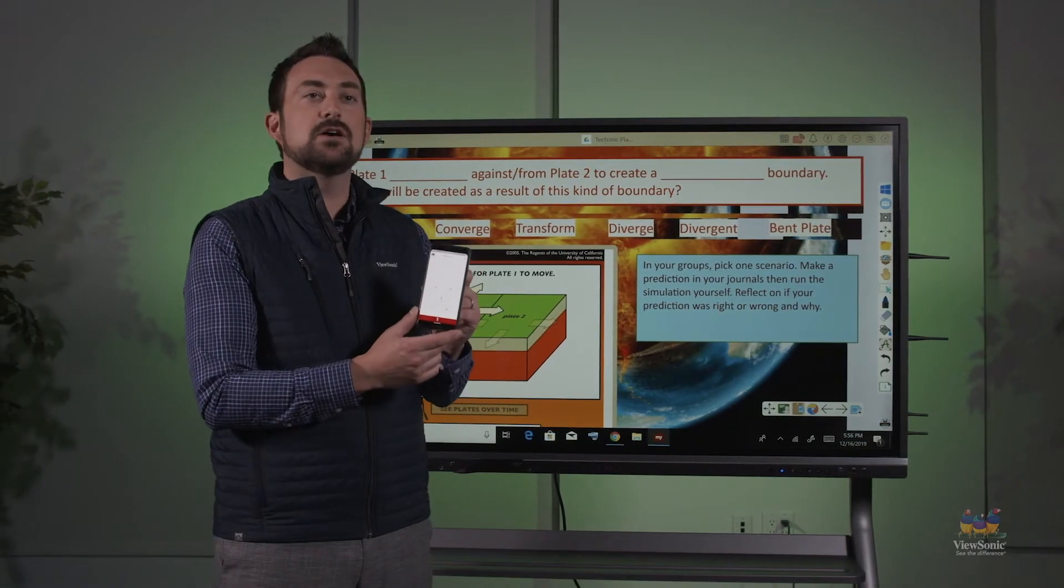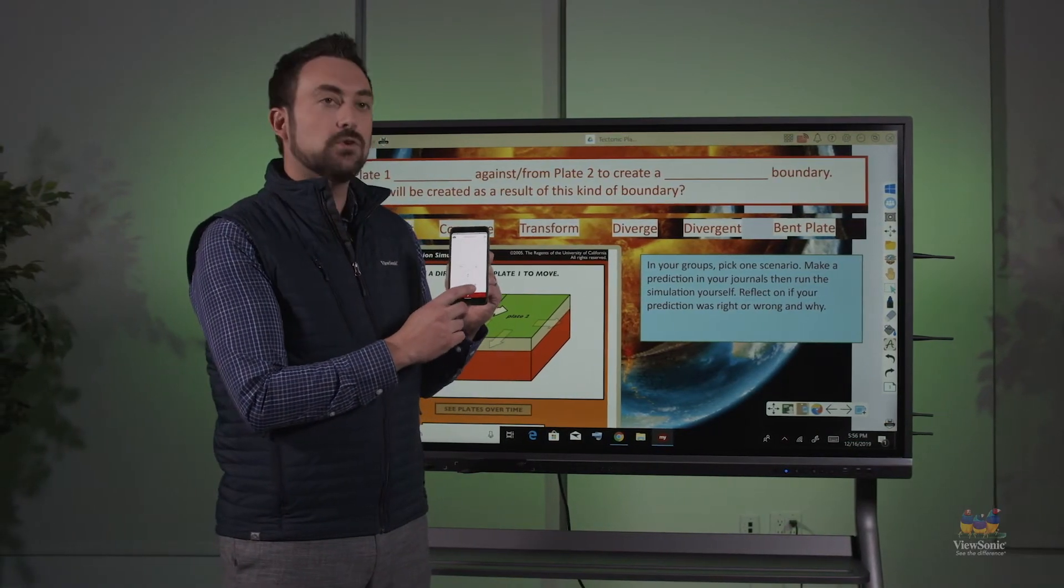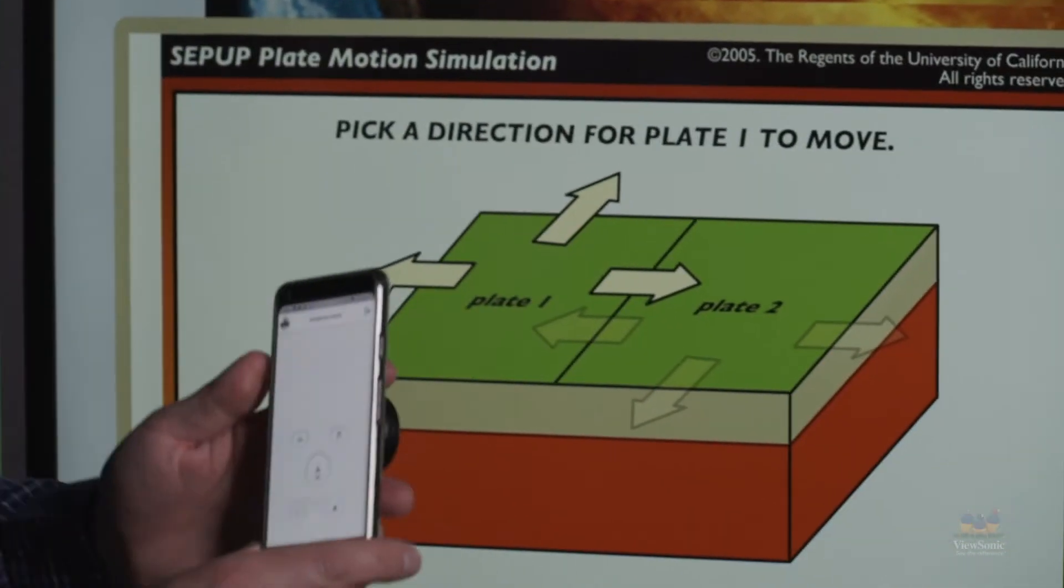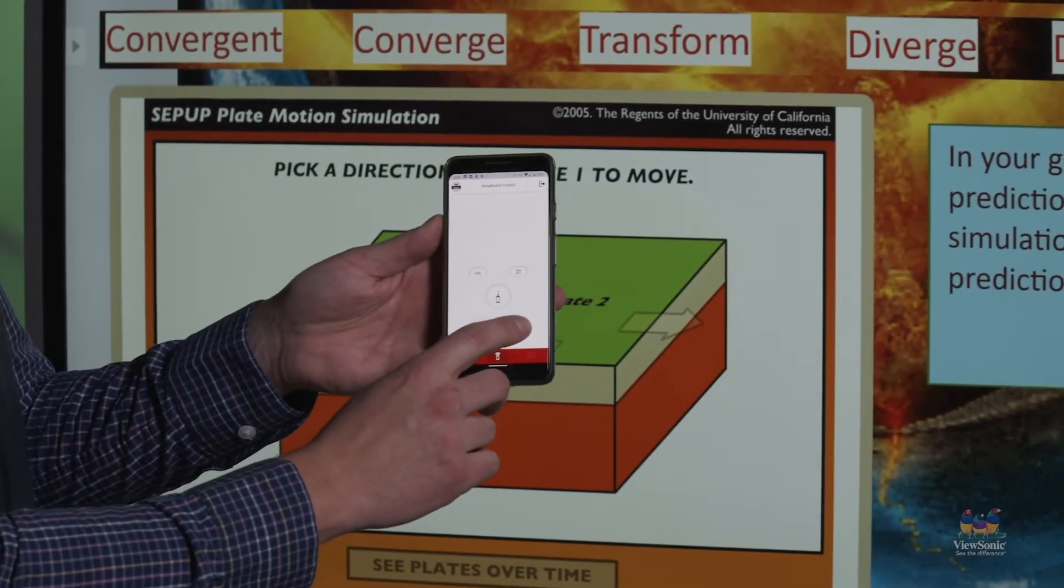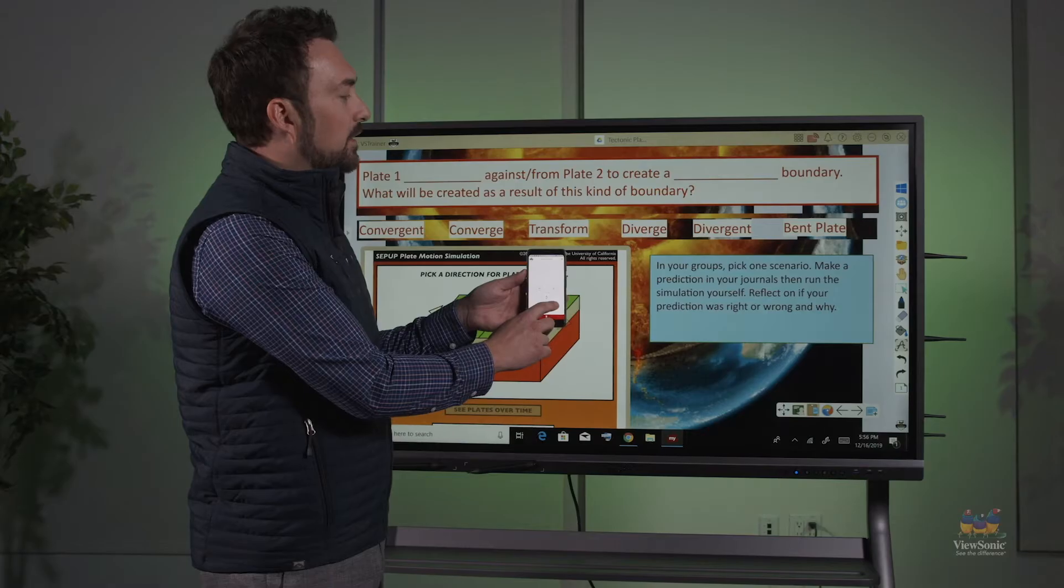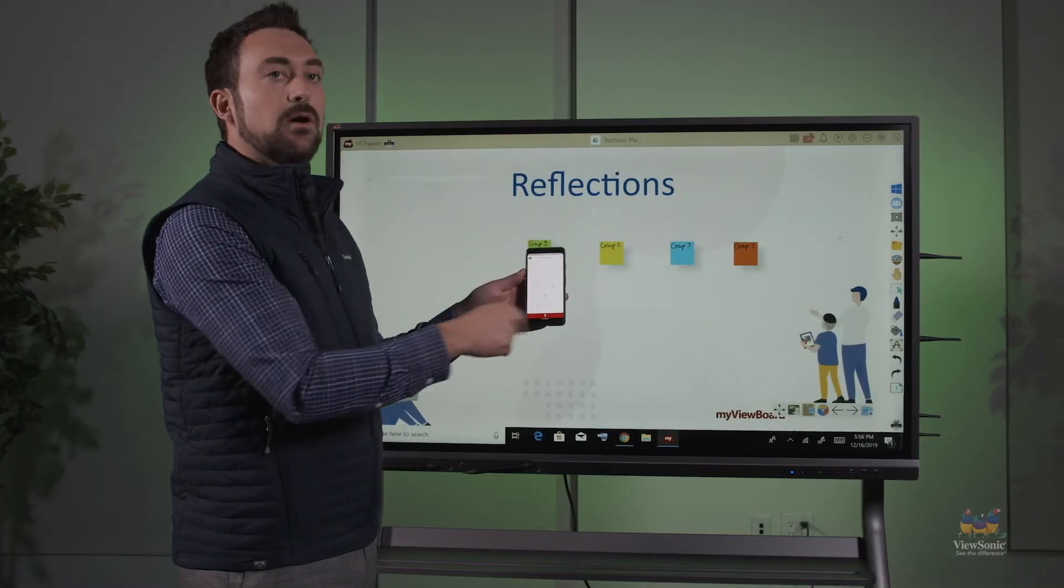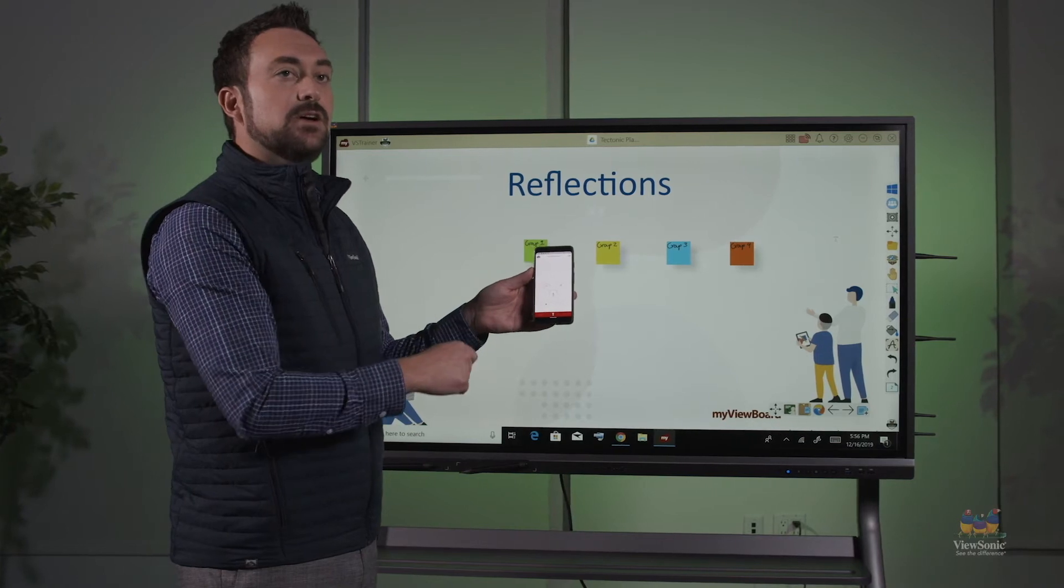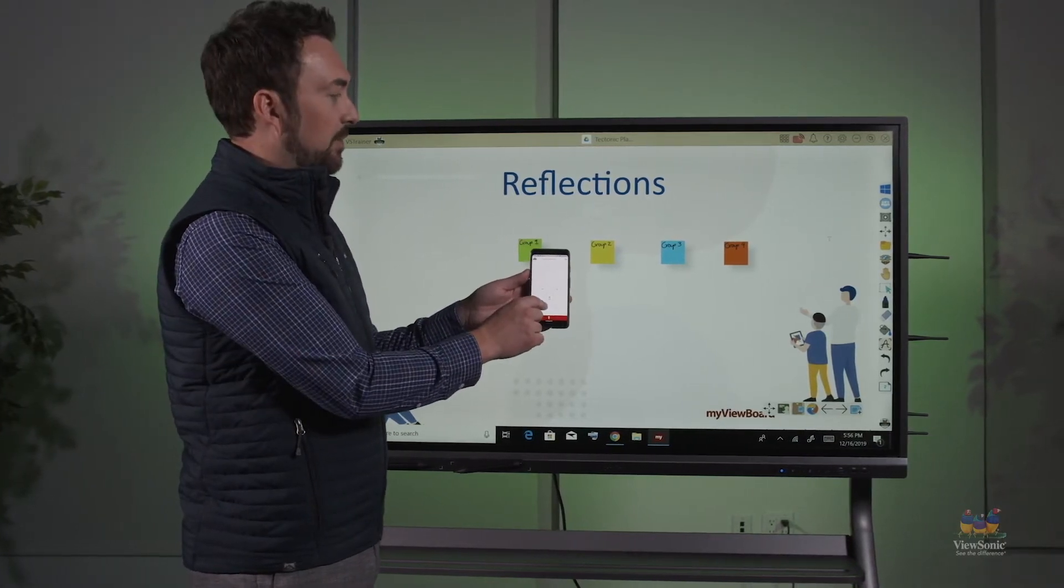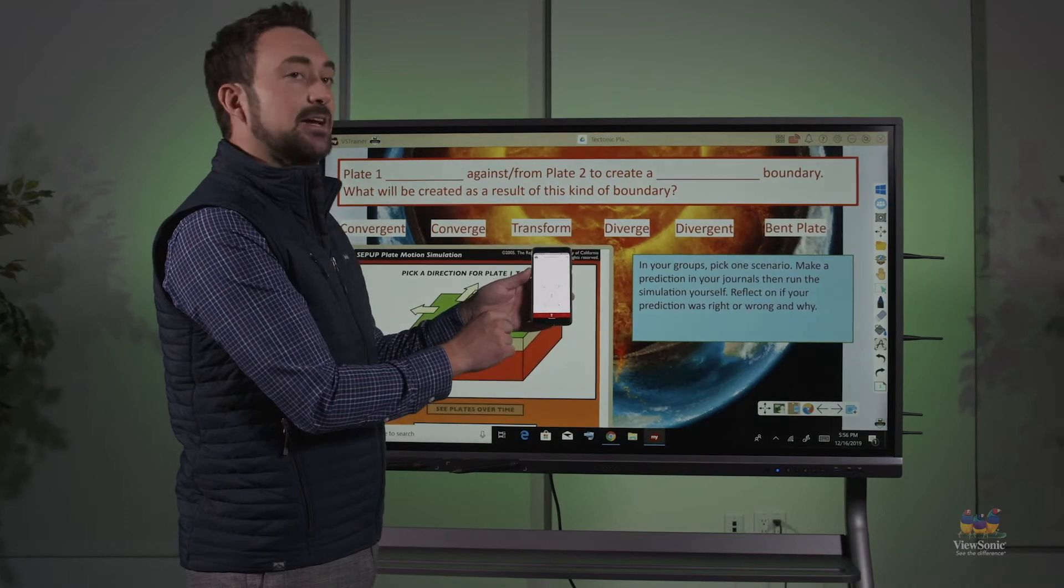The second page of the app is going to have some different controls. The first control you'll notice is a page selector, so on this first page I can push the page over and then it will wirelessly select and move my presentation to the next page, so I don't have to be at the panel to transition. And if I want to go back, I can select back here.